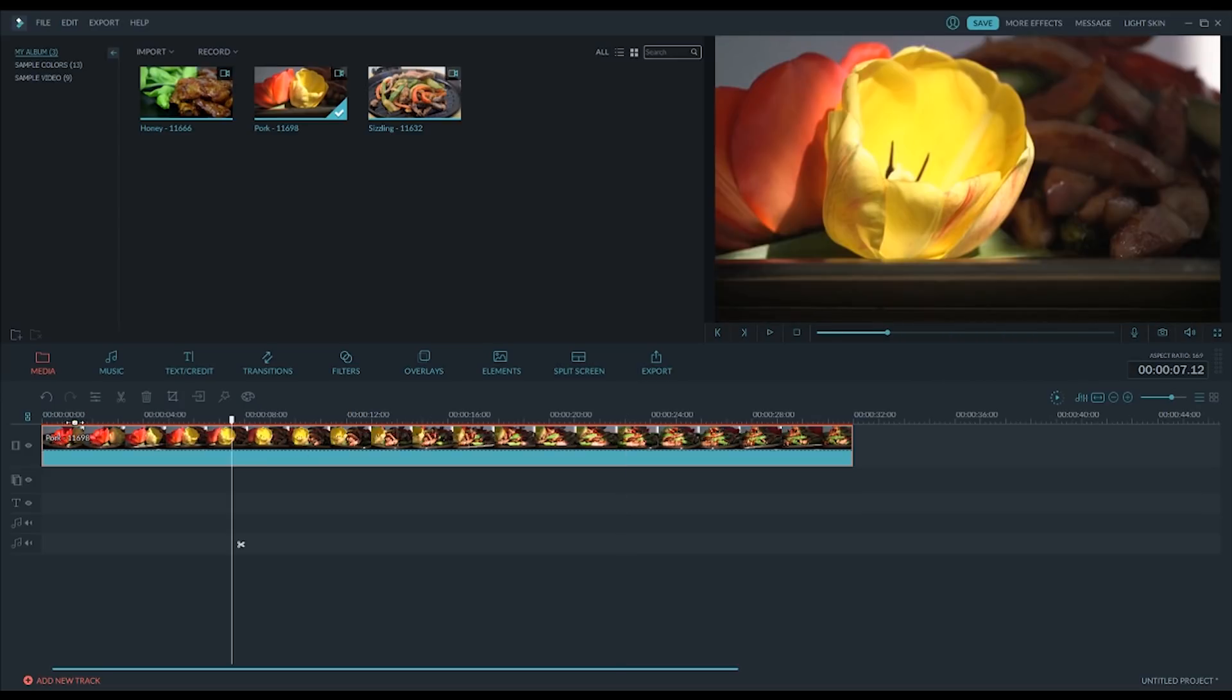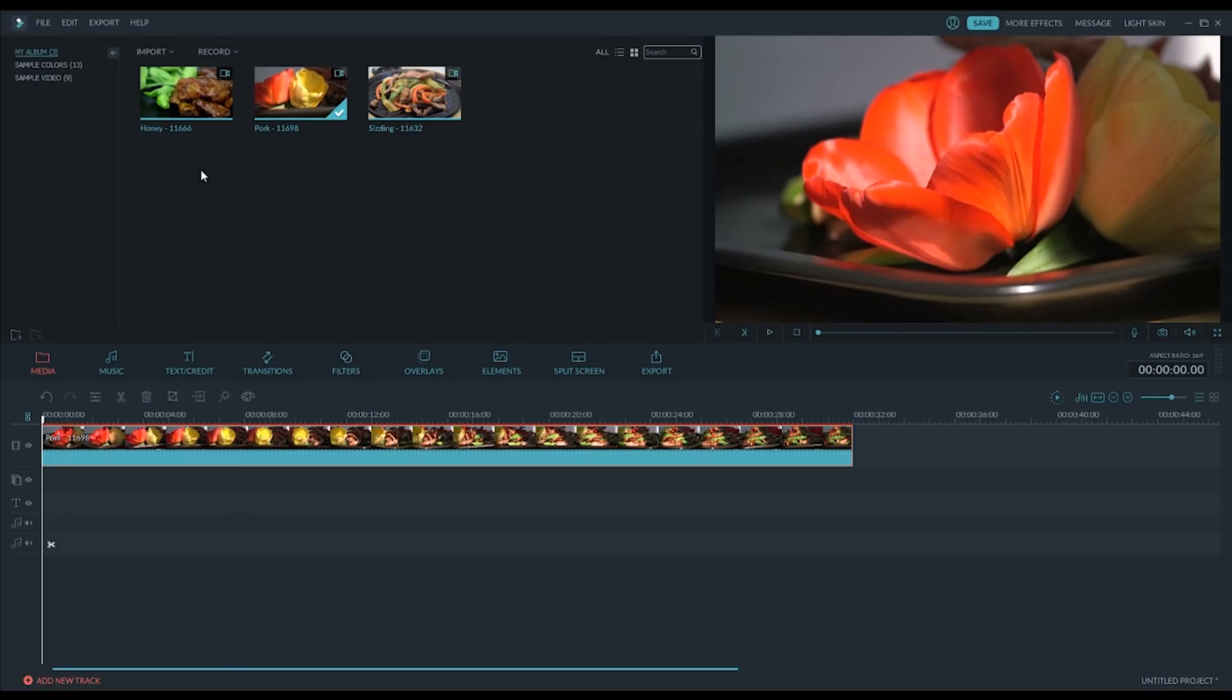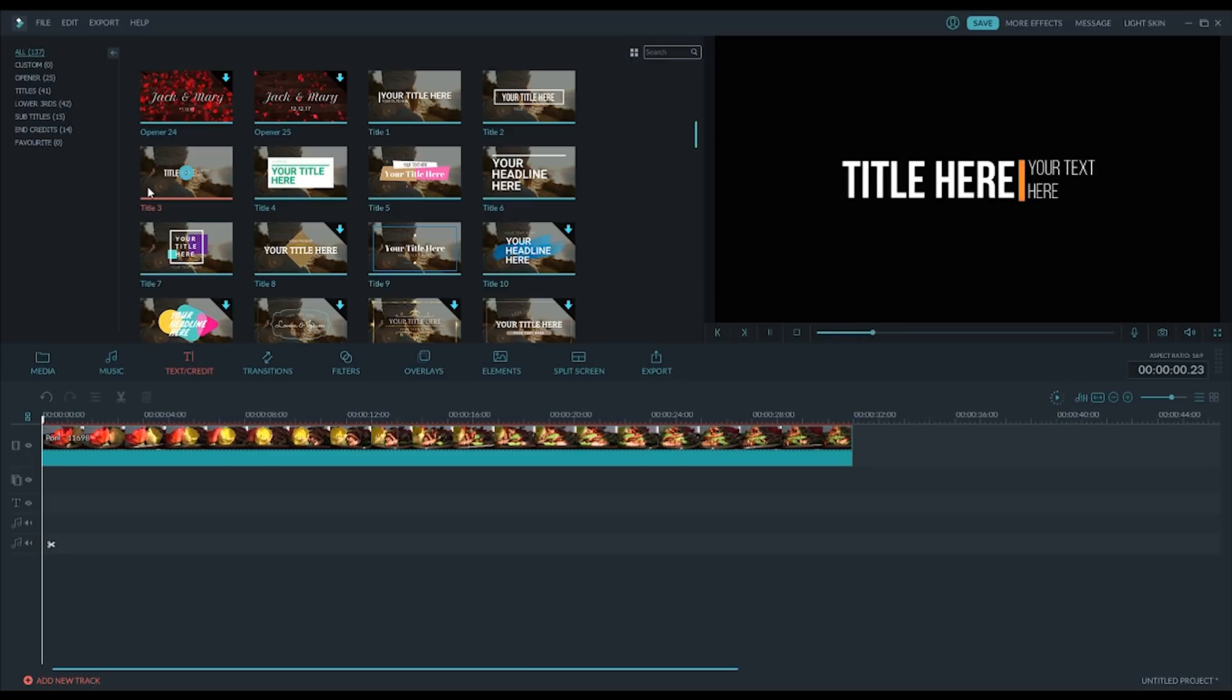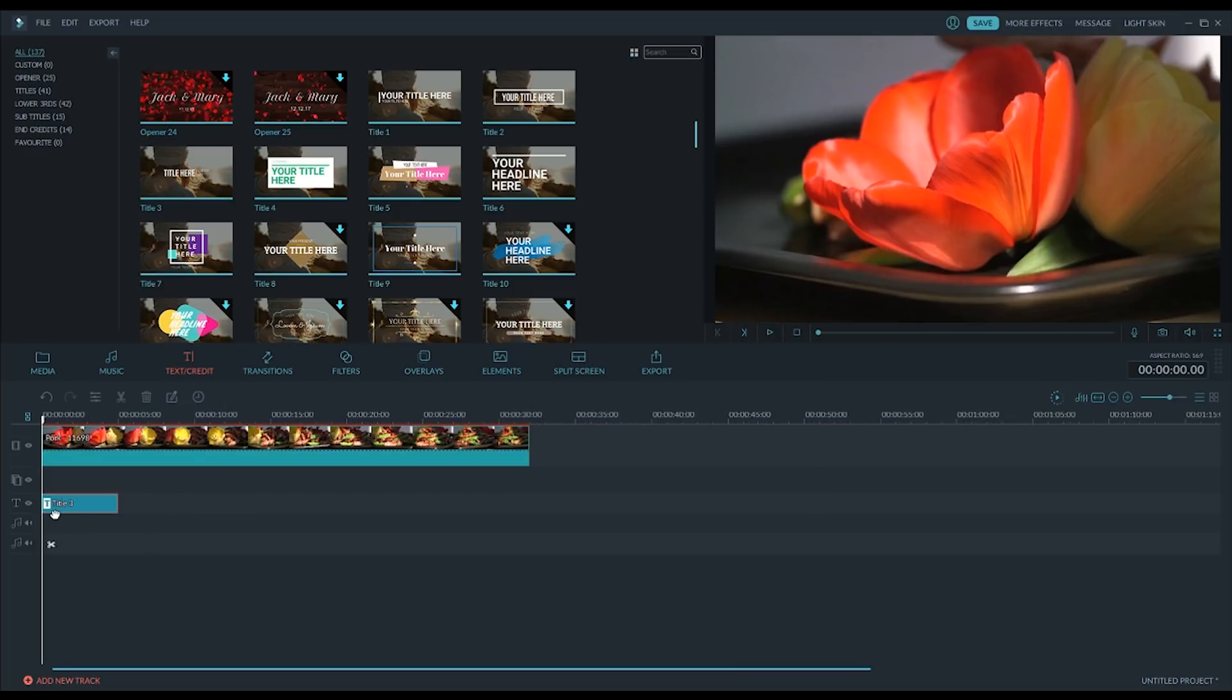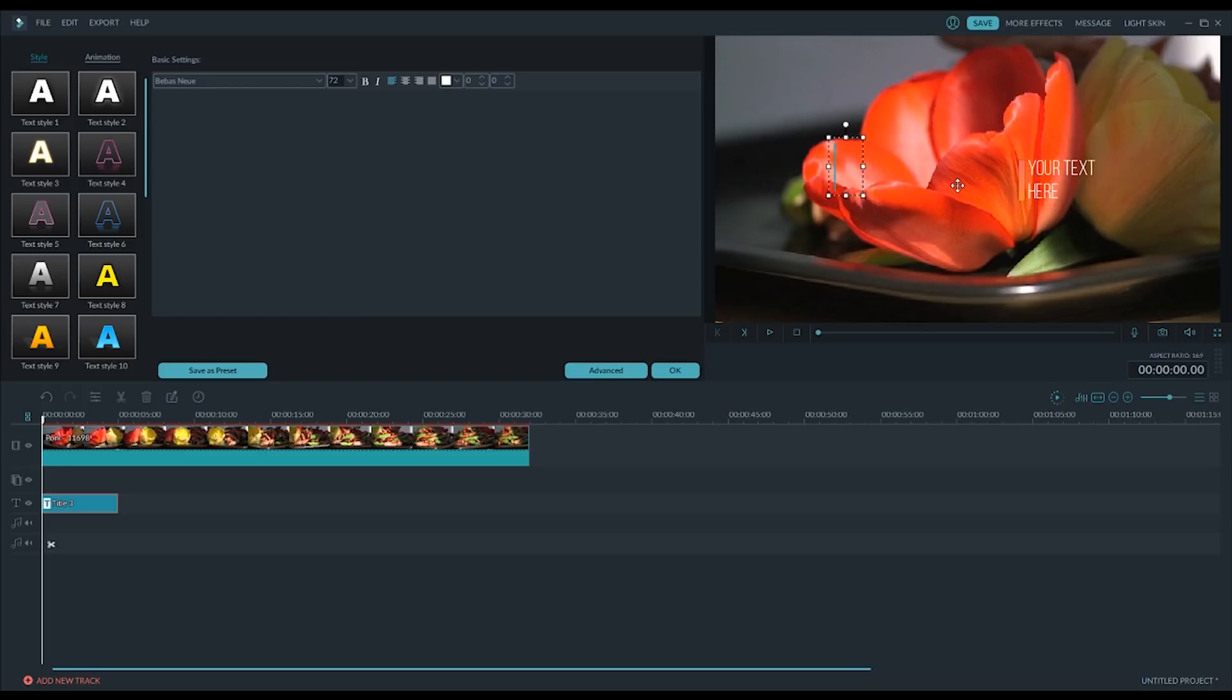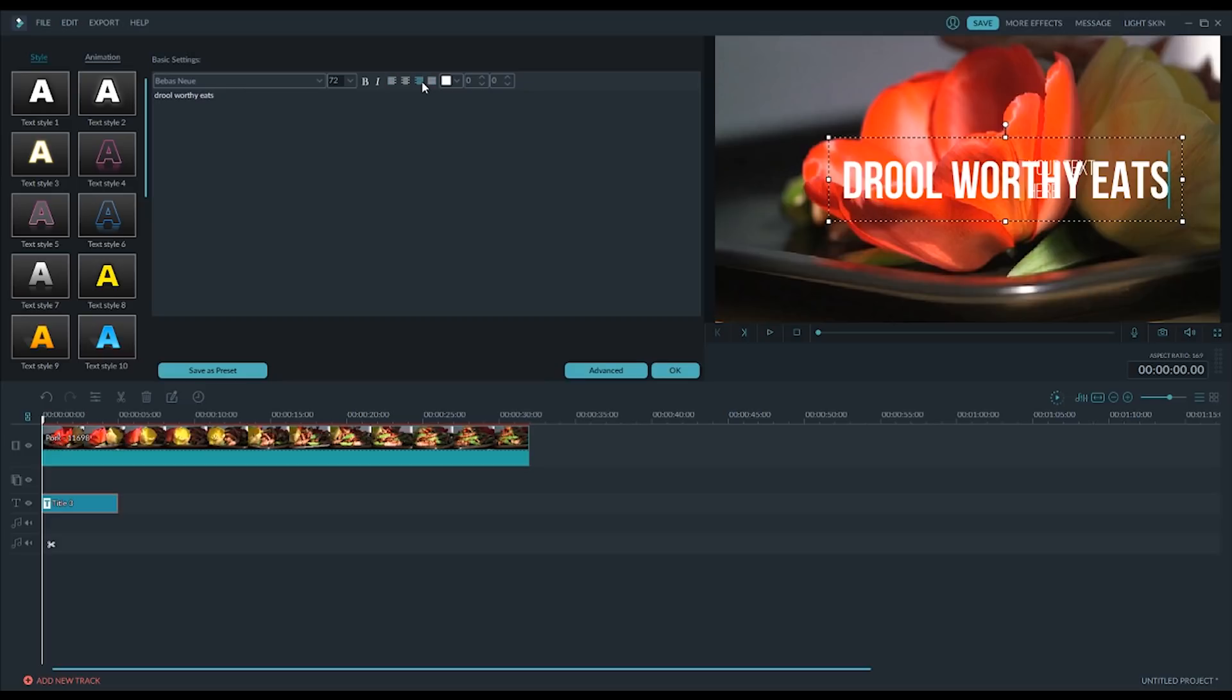Okay, so anyways, we have our first bit of video down. So, what we're going to do is go to the beginning, and we're going to go back to text and credit here. And, we are going to choose, I liked this one a lot. So, we're just going to click add to project. I like that. So, what we're going to do is double click. And, we're going to call this, let's see. Let's call it drool-worthy eats. And, we're going to right align it. And, I guess,